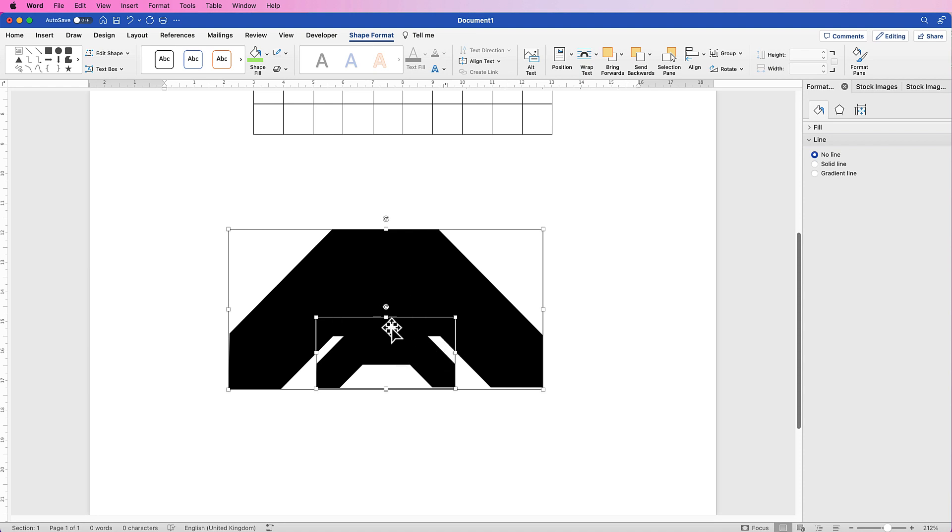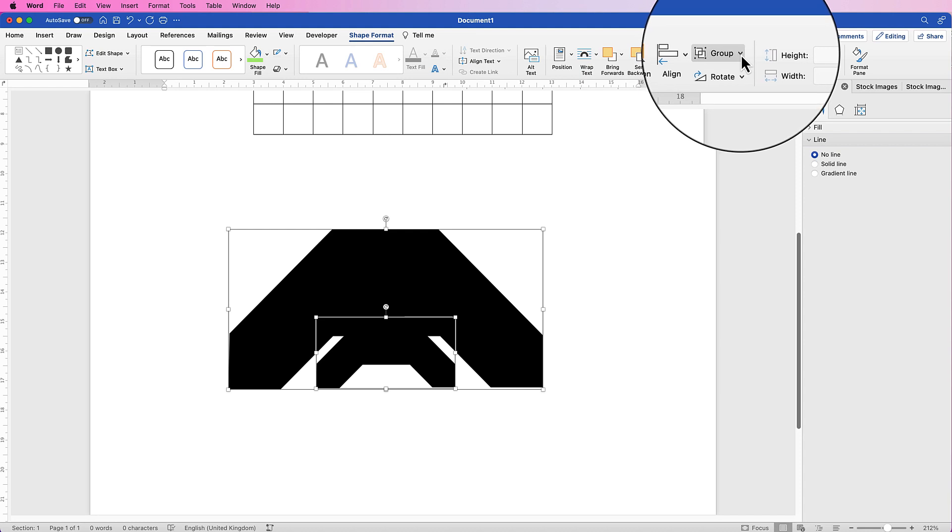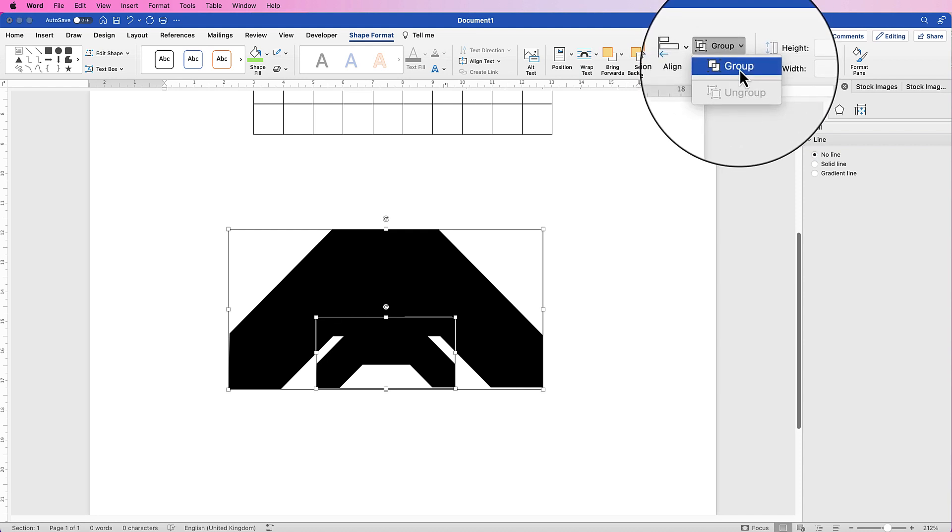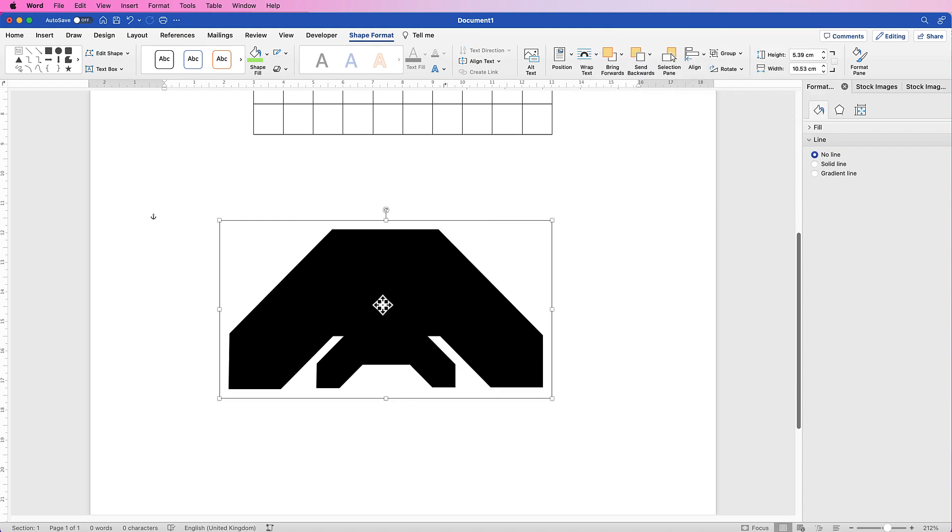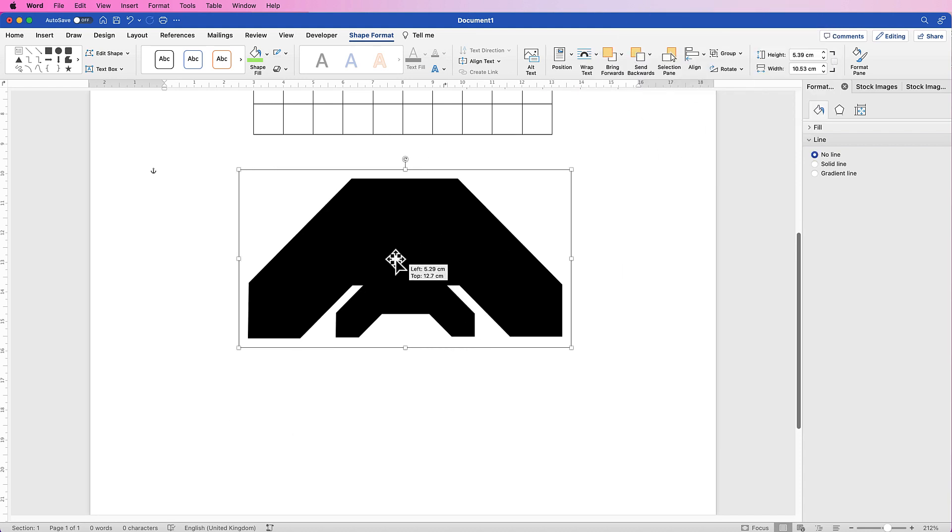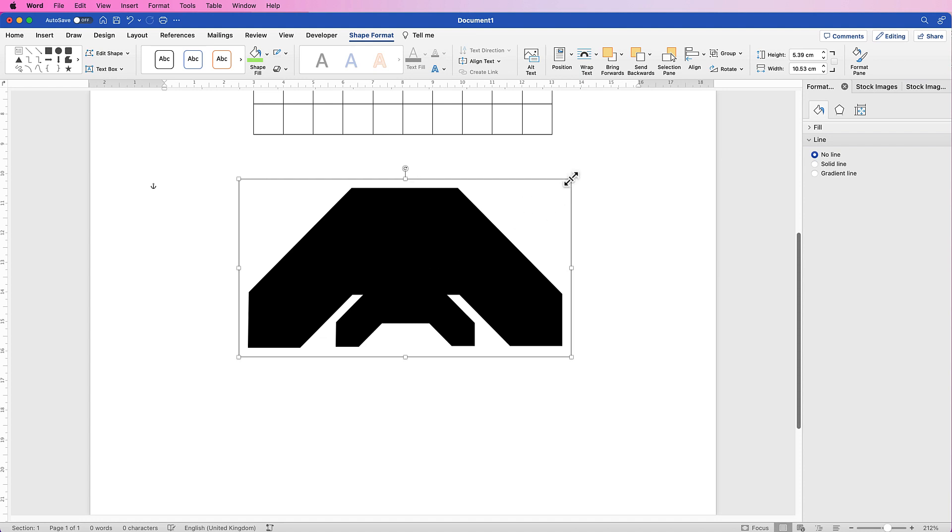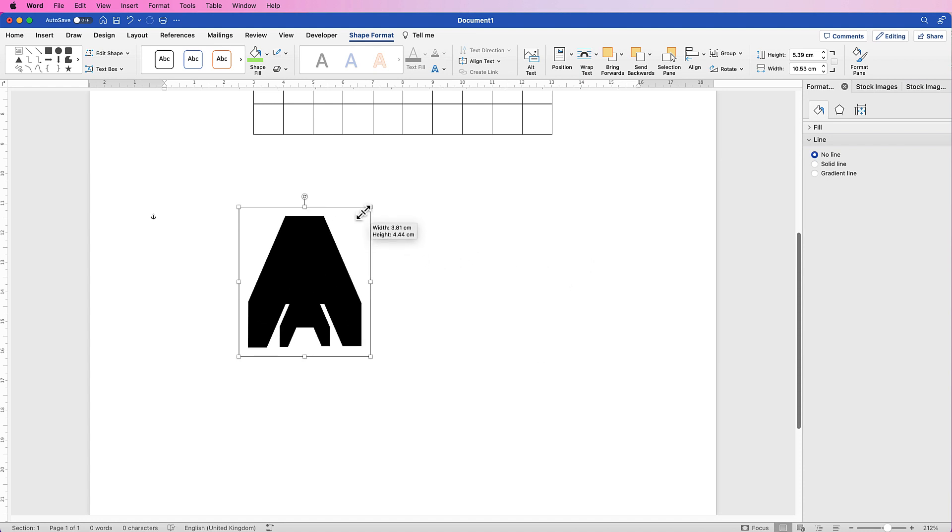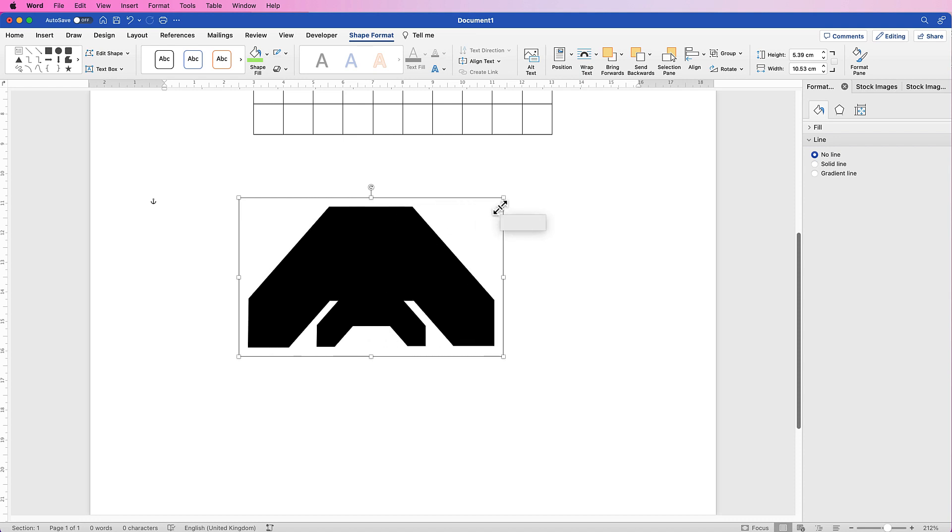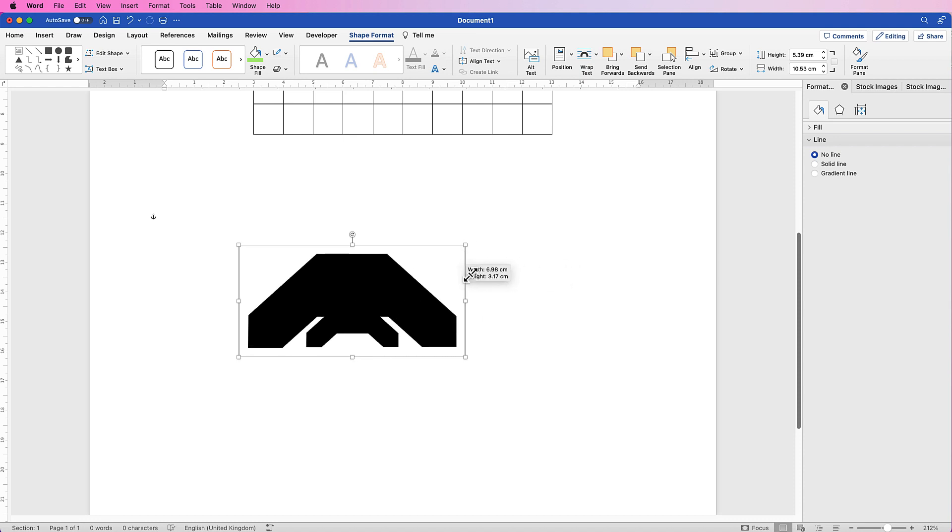Now go up to Group, click on the drop-down and select Group. Now this is all one shape. Again, we can use the squares at the edge to manipulate this shape into any shape we want.